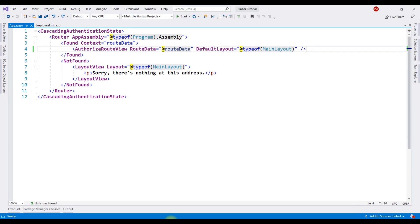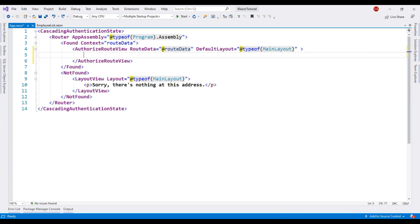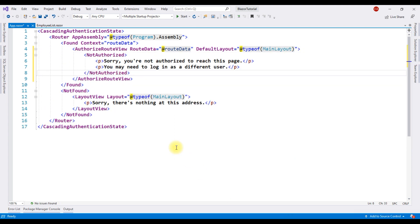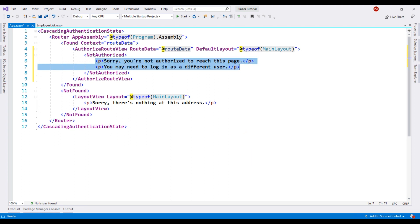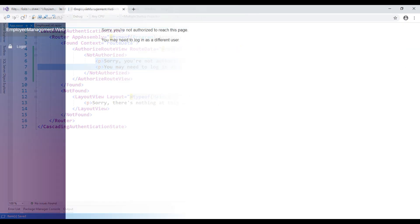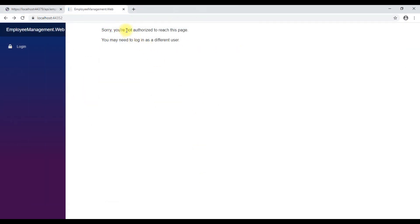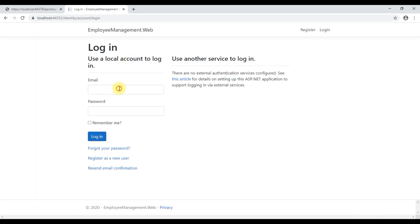We do that in the app.razor file. First we expand the AuthorizeRouteView component, and then inside this component we use the NotAuthorized component. Inside that component we can include any text that we want to display for users that are not authorized. Let's save our changes and take a look at the browser — we now see our custom content. To be able to access the employee list component, we must first log in.